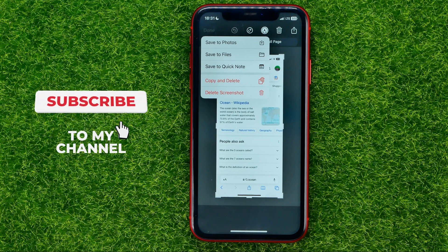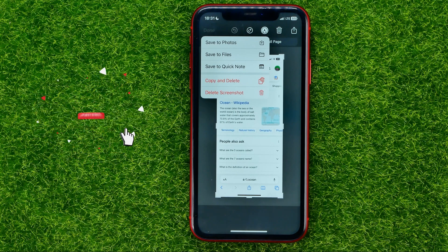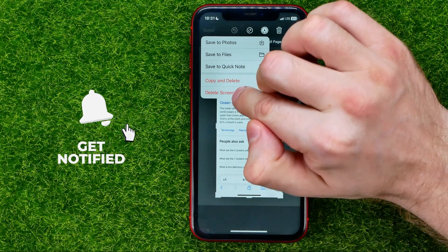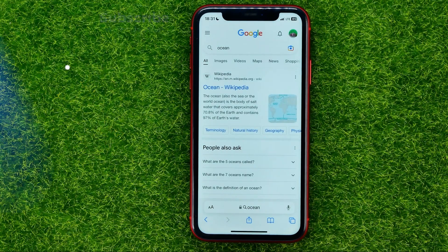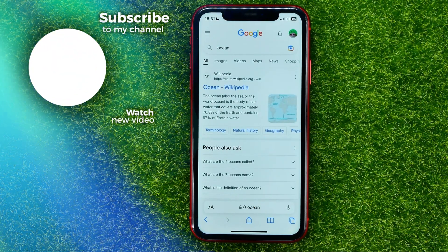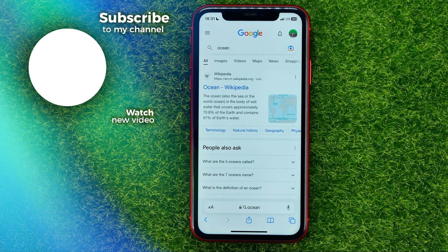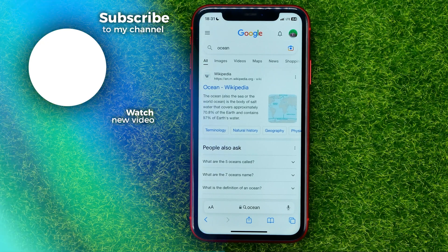And if you don't want to send or save that screenshot, you can just hit delete screenshot to delete it. Write down in the comments below if you have any questions about this tutorial, hit the like button if you liked the video, and see you in the next one!